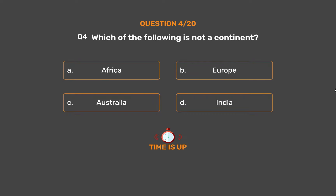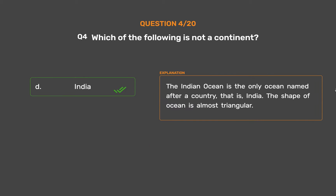The correct answer is Option D: India. The Indian Ocean is the only ocean named after a country, that is, India. The shape of the Indian Ocean is almost triangular.